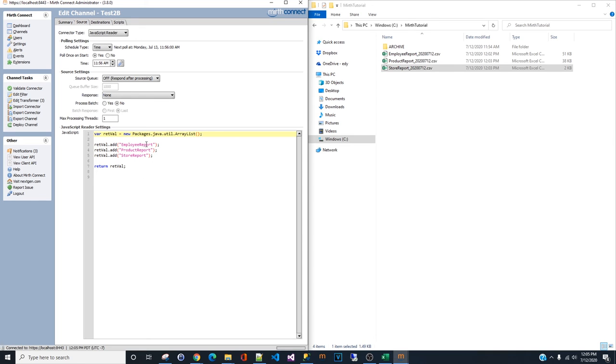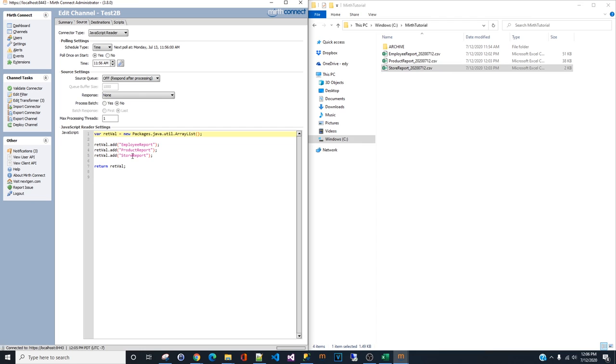Let's say if the client, I want to request employee report at 8 o'clock daily. I want to request the product report weekly on a Monday. And I want the store report generally created for me monthly on the 1st of each month.